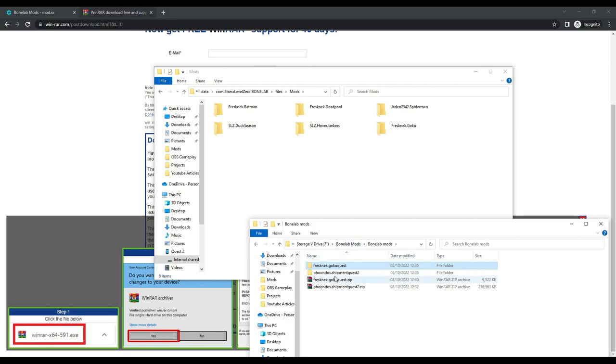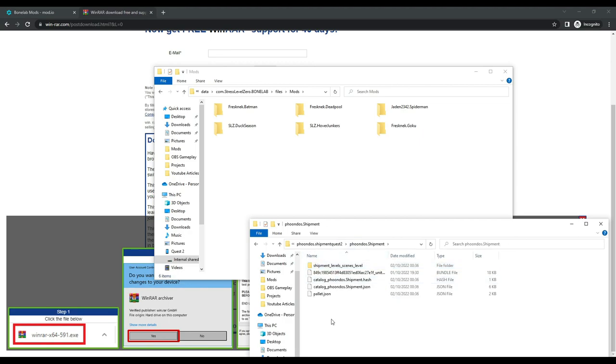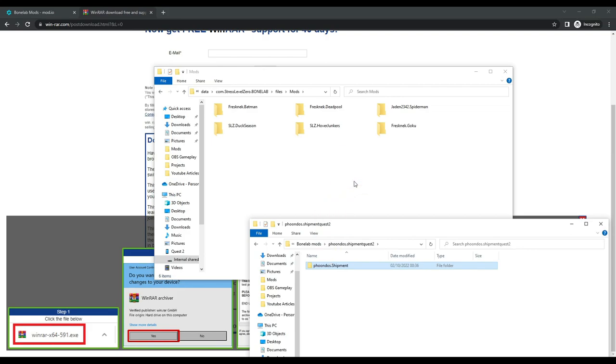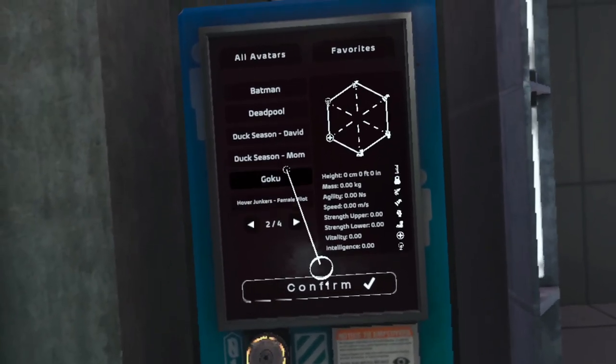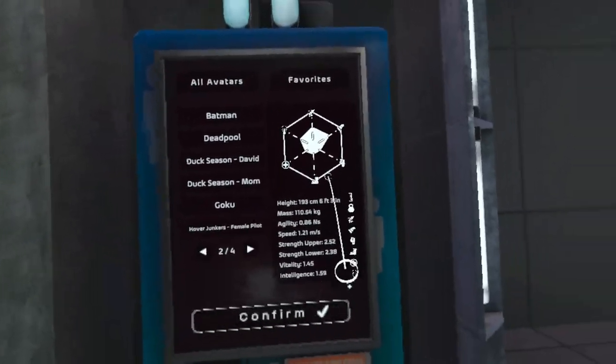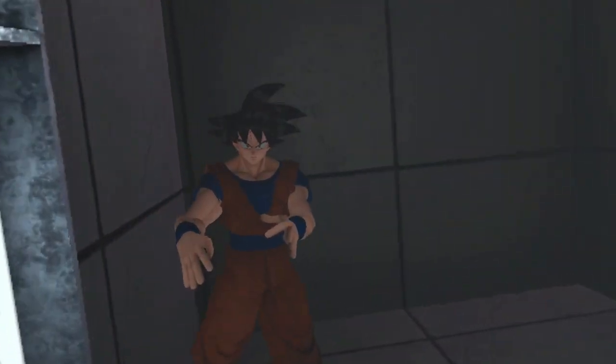And that's it. Now you have your mods installed. Now if you want to change your avatars, this can be done from the avatar section in the lab. If you want to play on different levels, then go to the mods section in the lab.